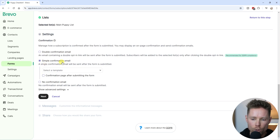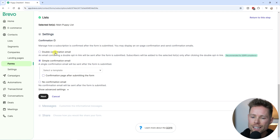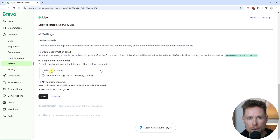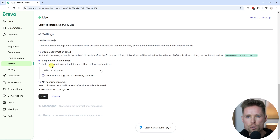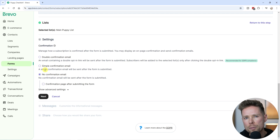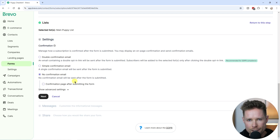The second option is the simple confirmation email, which immediately subscribes a contact to your list without requiring any additional action — they're subscribed the moment they submit their email address. This option does allow you to send a confirmation email to the subscriber after they submit. The third option is no confirmation email, which is similar to the simple confirmation email but no email is sent at all — they are automatically subscribed upon submitting the form.